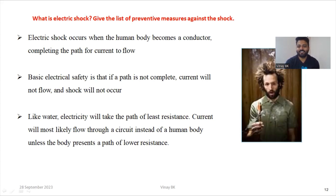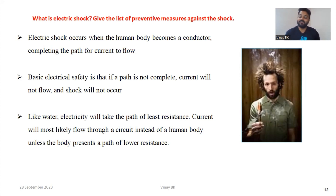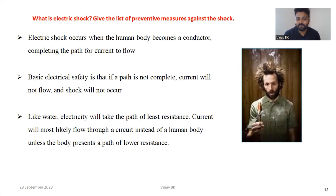The next question asks: what is electric shock and give the list of preventive measures against shock. Electric shock occurs when our body becomes a conductor — that is, when the human body completes the path for current to flow. If we are responsible for completing the circuit, we will experience shock. Electricity, like water, takes the path of least resistance, so current will most likely flow through a circuit instead of the human body unless the body presents a path of low resistance.